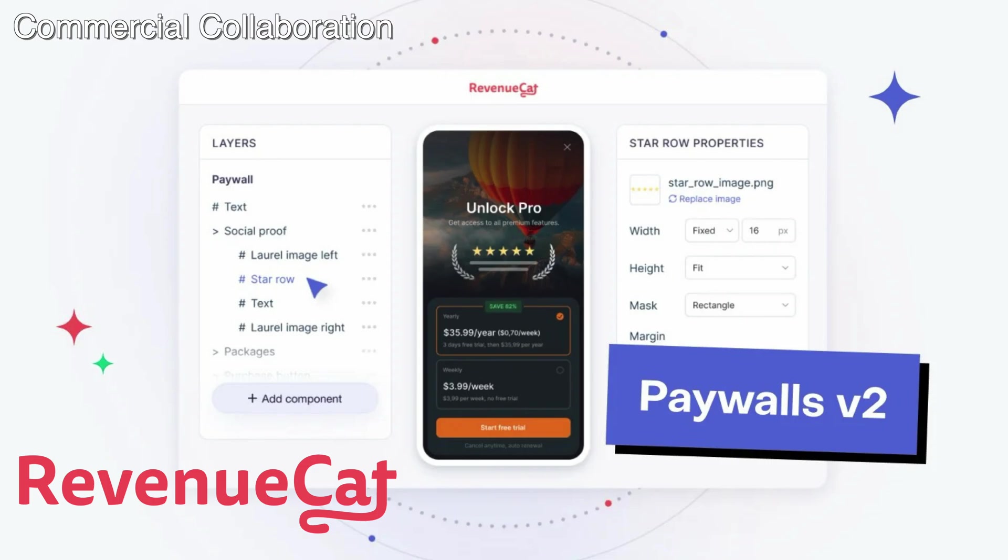RevenueCat allows you to easily integrate in-app purchases to your app, but they also provide you with some really nice analytics, and even with an editor that lets you create and update paywalls without needing to update your app. So if your app already offers in-app purchases, or if you ever plan to give them a try, I really recommend that you check out RevenueCat. It's the first link in the description.